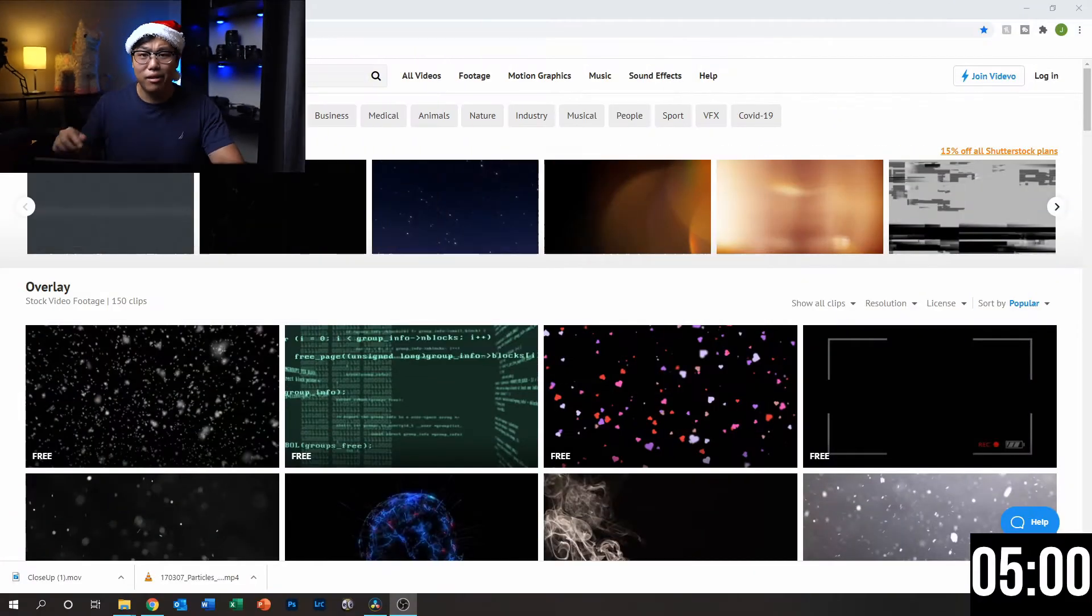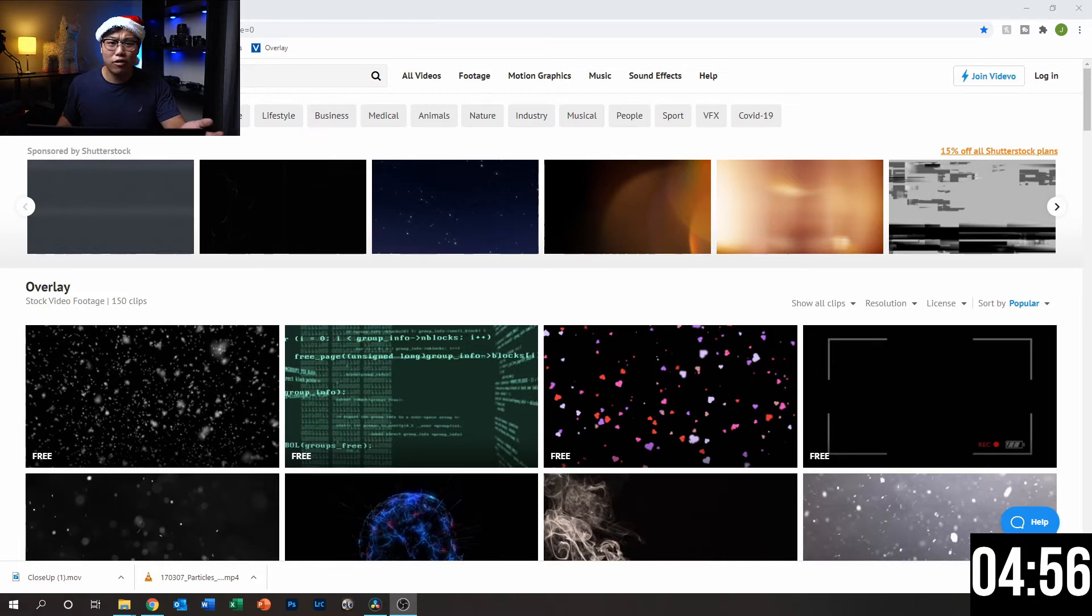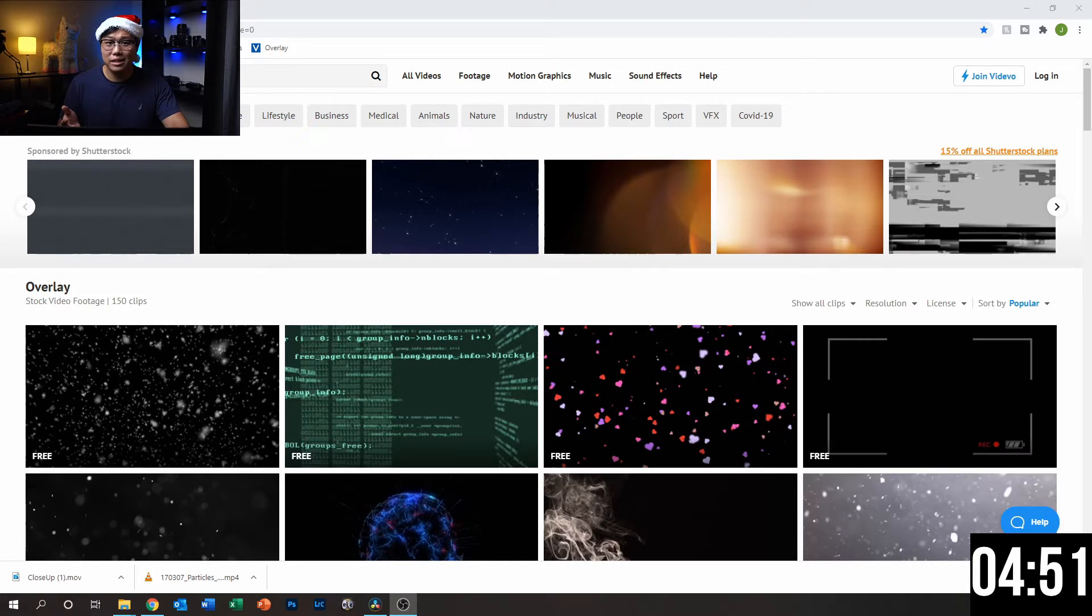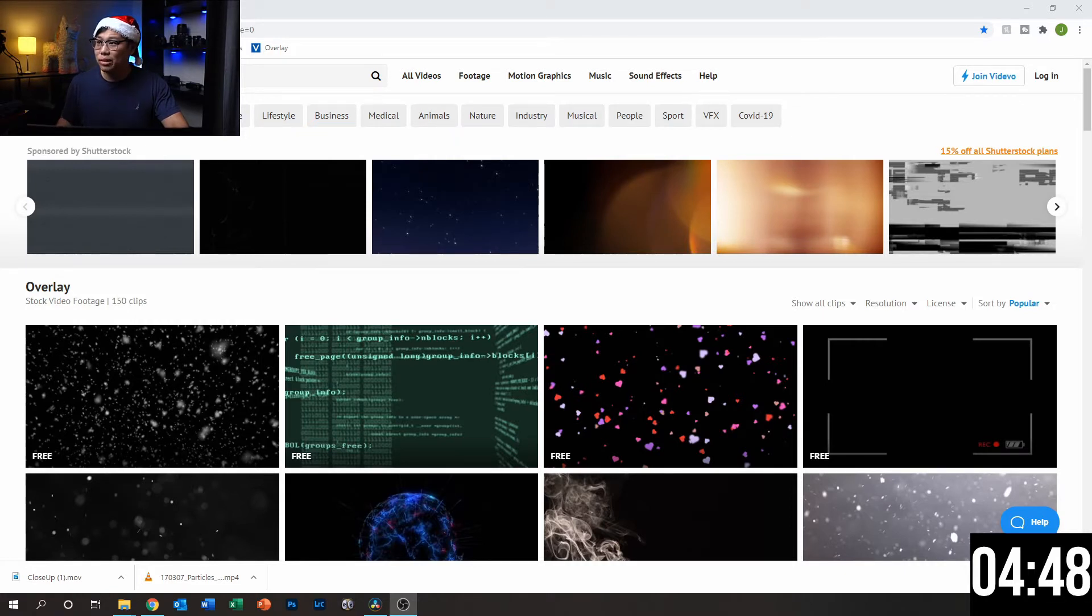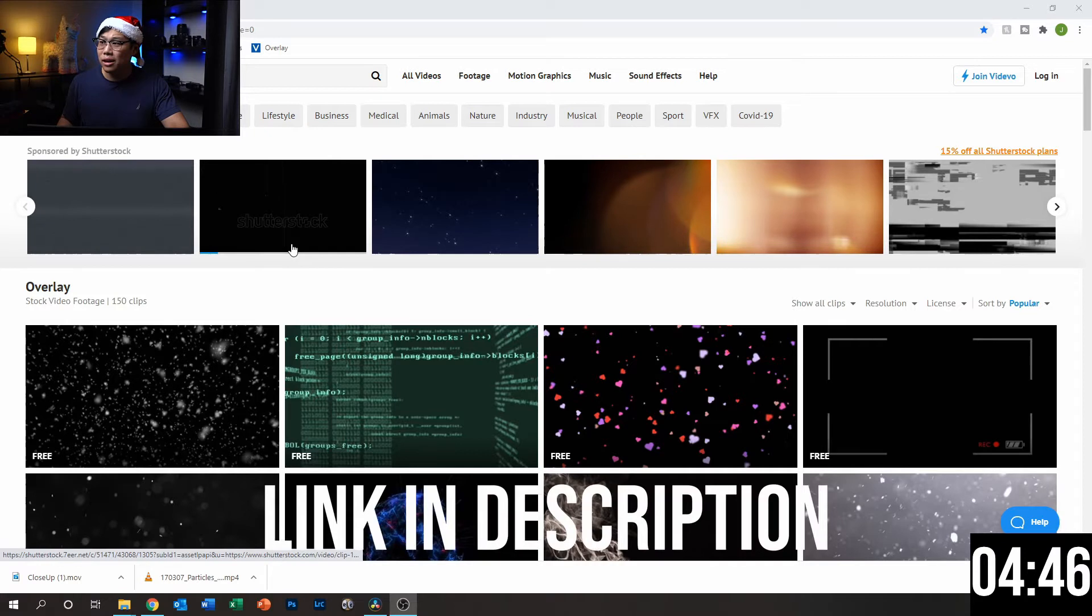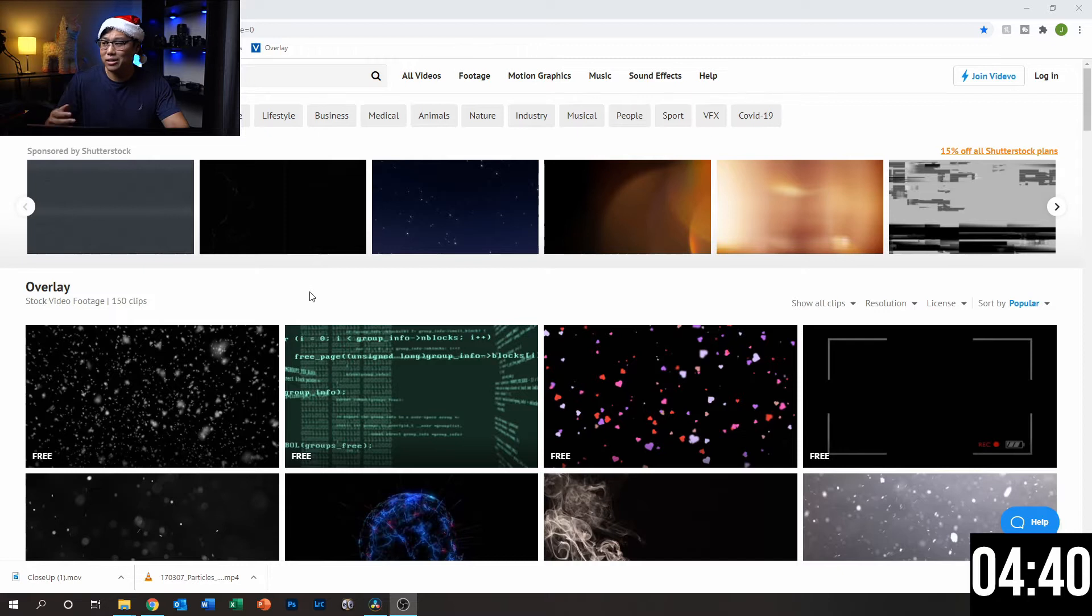Alright, so let's get started. Let's start that timer right now. The first thing we got to do is find that overlay that we want to use. And this website that I found has free overlays on it and I definitely recommend it. It's called VidEvo. Here you could find overlays of a variety of uses, not just snow that we want to use today.